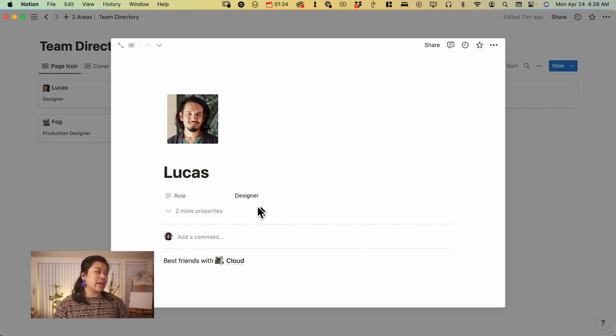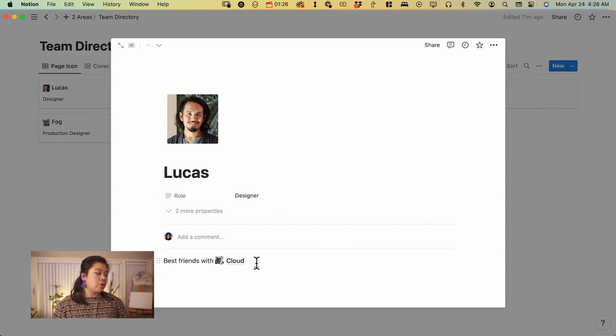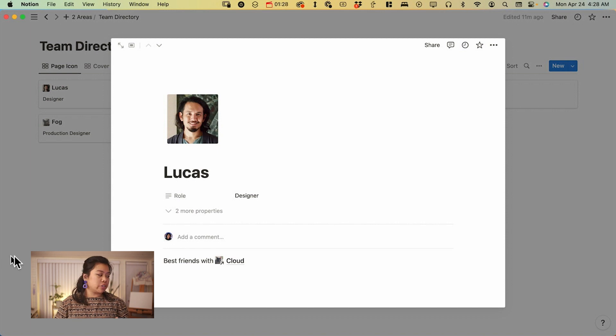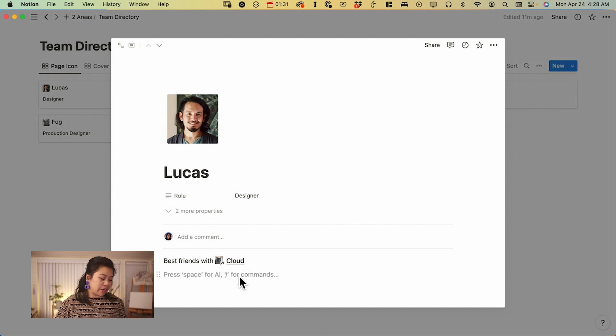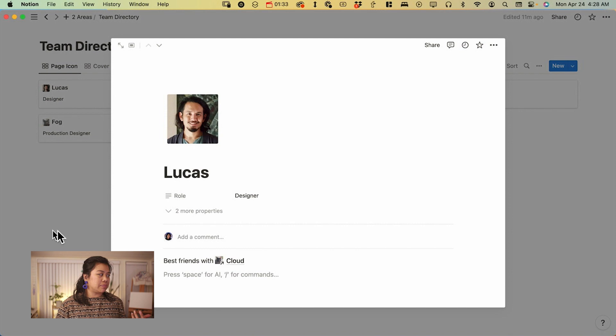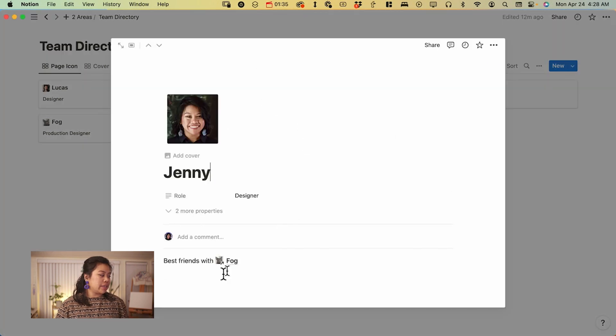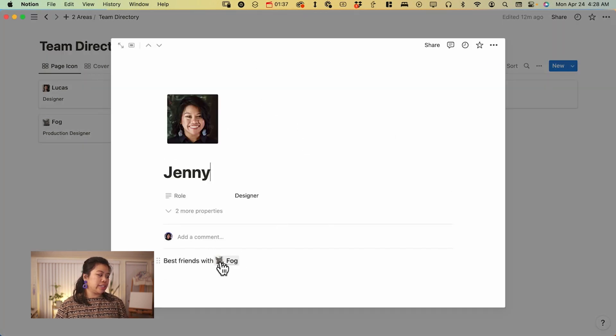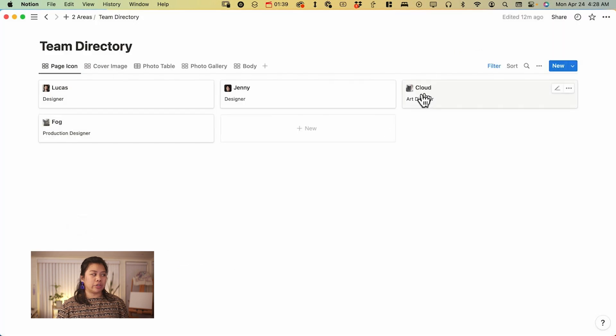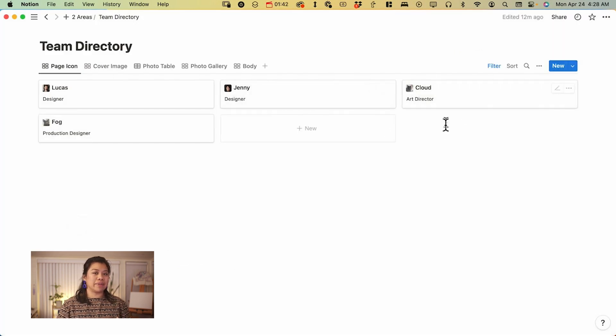What's great about this is that it'll be visible whenever you mention another page. So I have best friends with cloud and if you mention it, it's going to be included there. Same thing with this one. You can see that it'll automatically update and showcase someone else's image here as well.